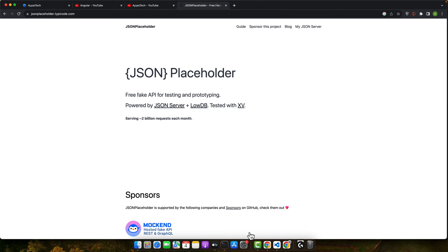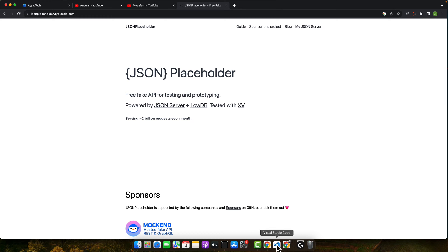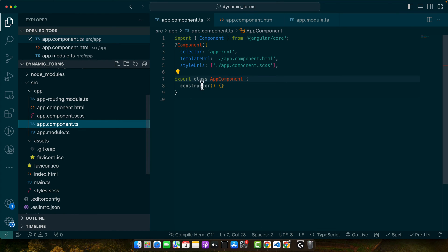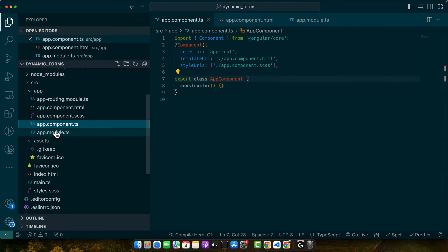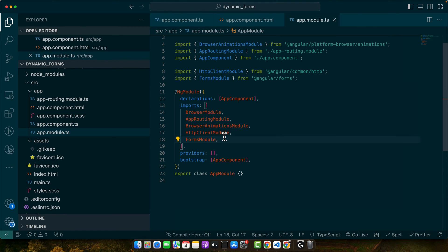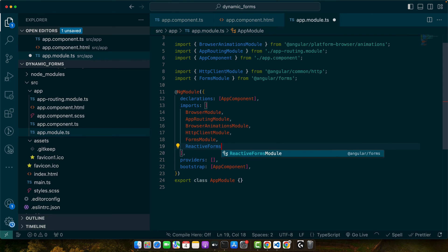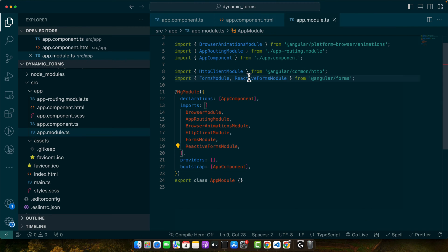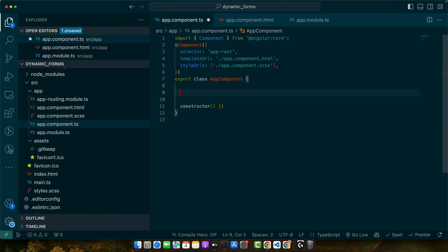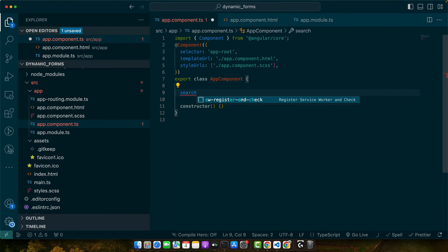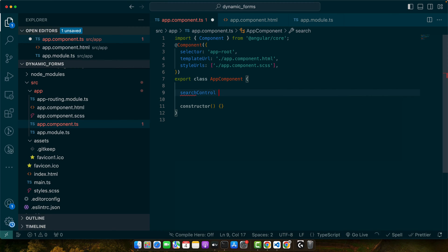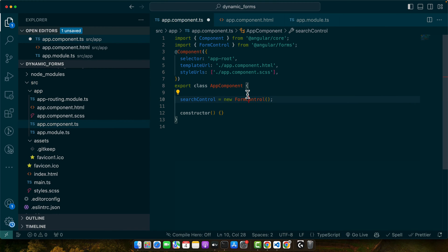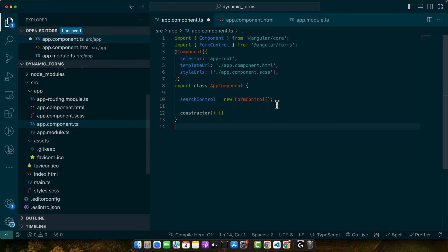I'm going to my app.component.ts file. First, let's create our form control. But before that, make sure that you have imported the reactive forms module. Make sure to import it in this way. Once that is done, go back to the app.component.ts file and add your property search control equals new form control. Make sure to import the form control as well like this.